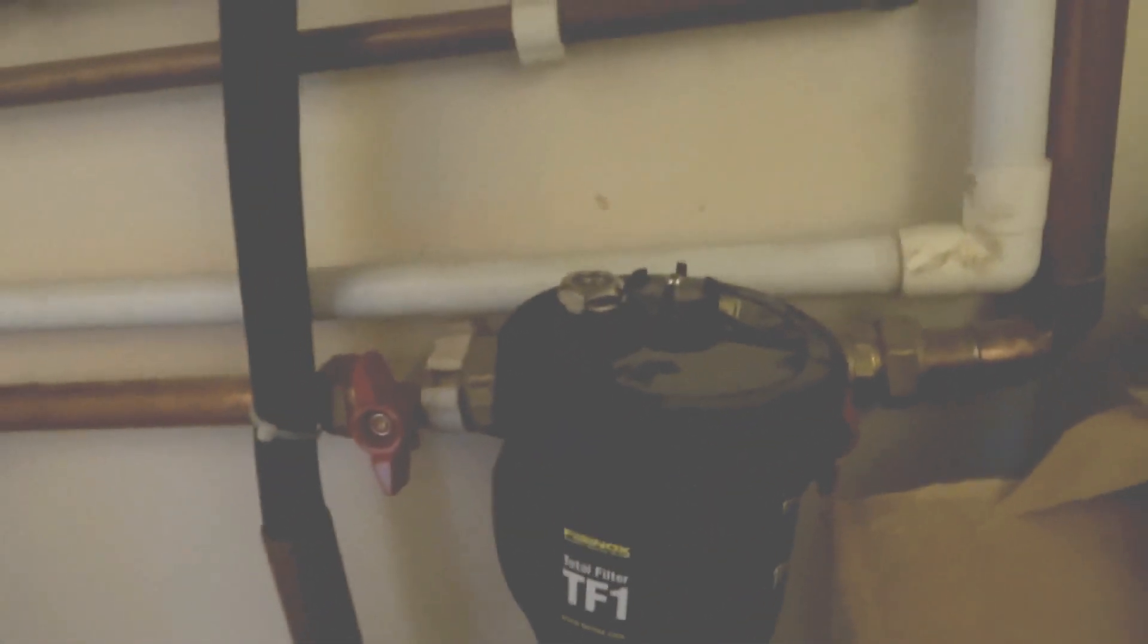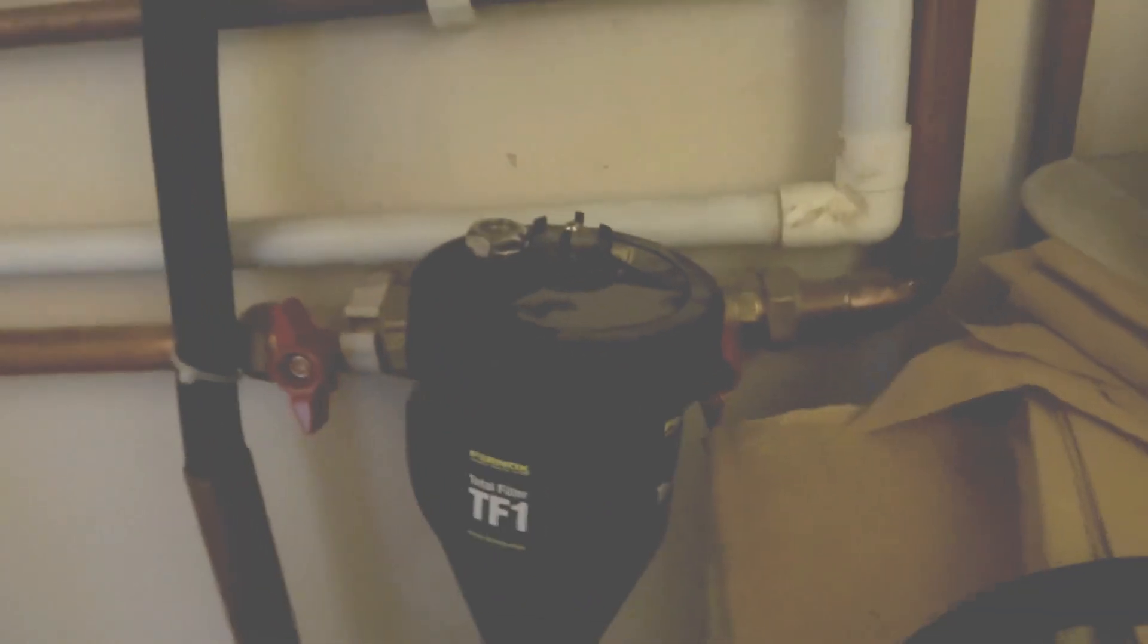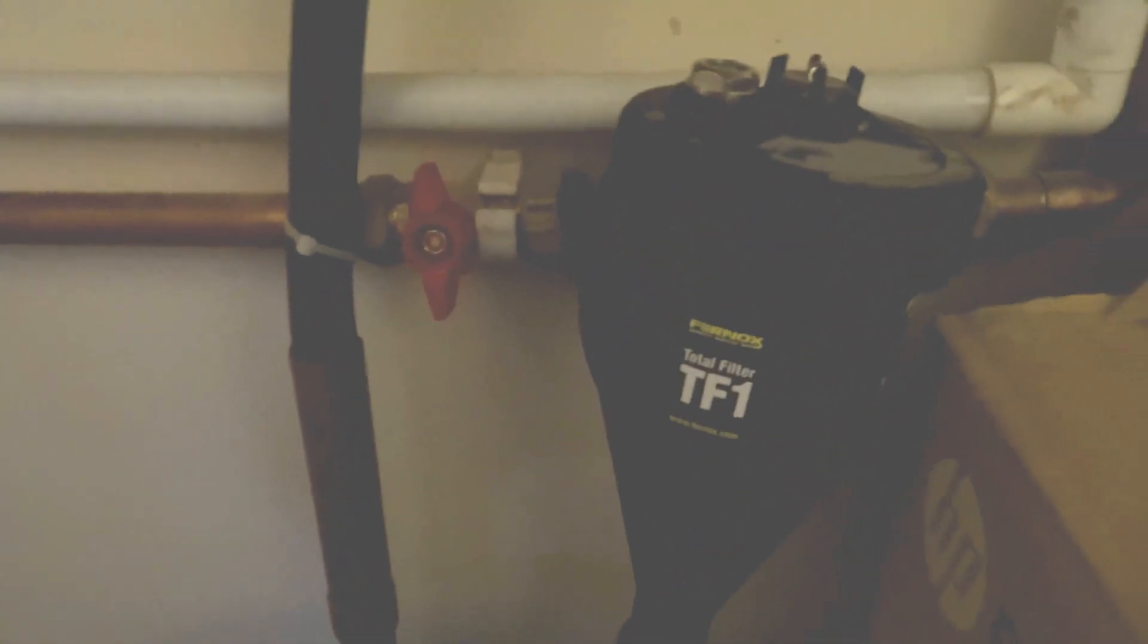This actually sits in between the boiler and stops all the crap going inside it. So I've isolated it off.